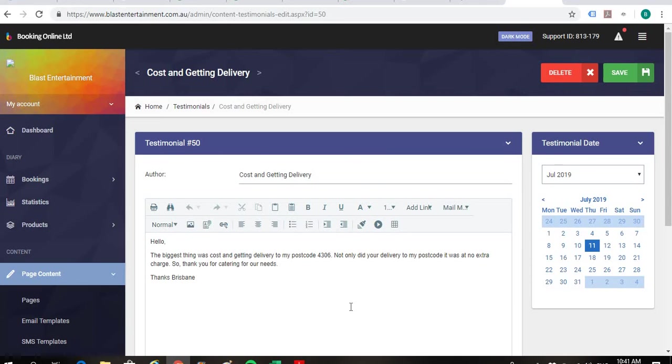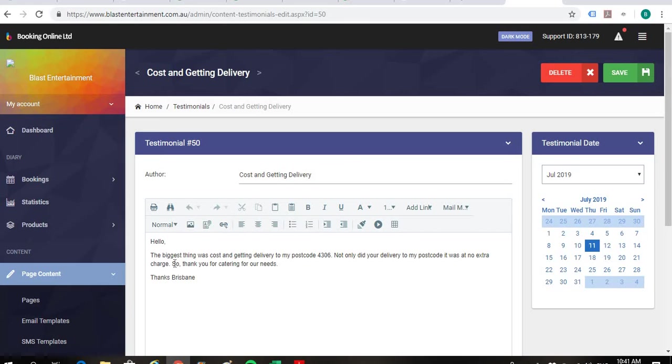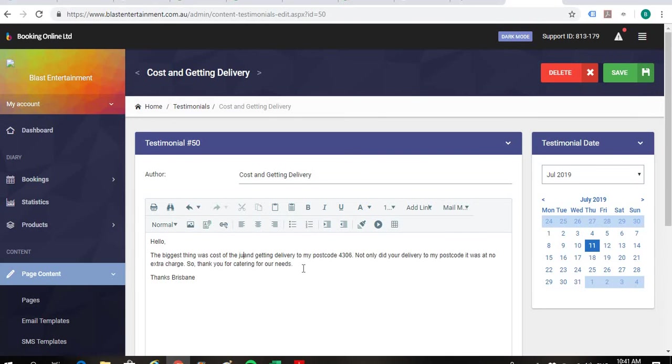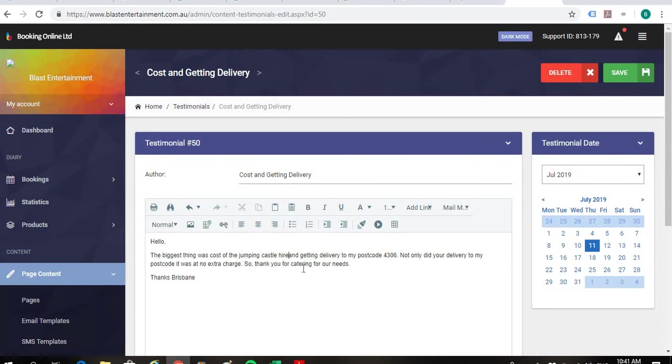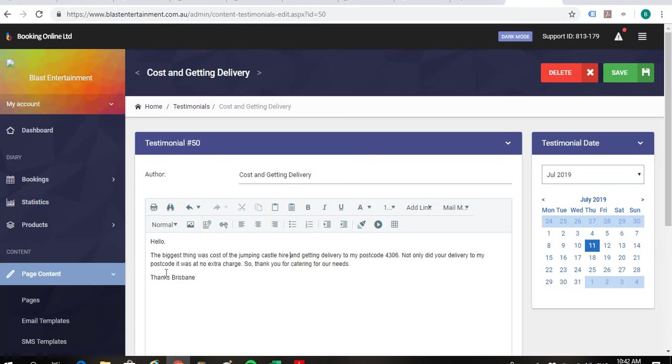So I mean, we are basically getting word for word from the customer. But we can just chuck in a couple of keywords. So, I'm thinking the biggest thing was cost. Just put in here the keywords of the jumping castle hire and getting delivery to my postcode.